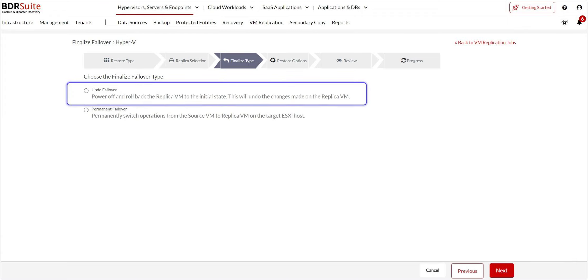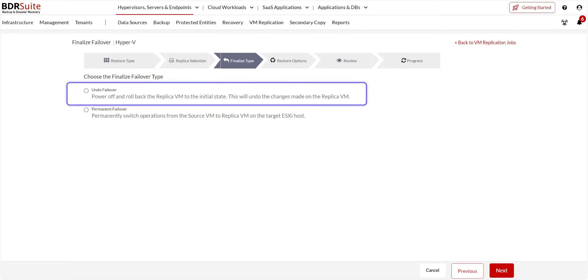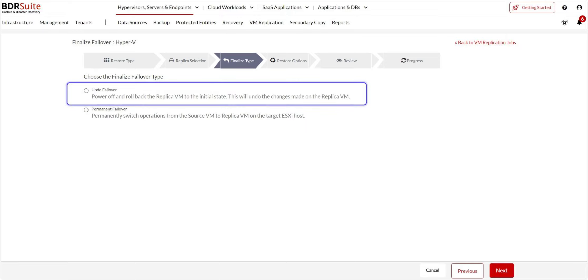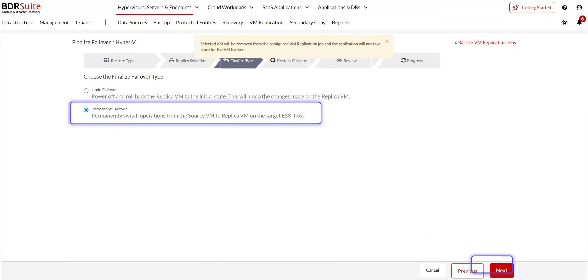The first is the Undo failover. This option turns off the replica VM and simply rolls back the replica VM to its initial state. Know that this will also erase all the changes made on the replica VM when it failed over.